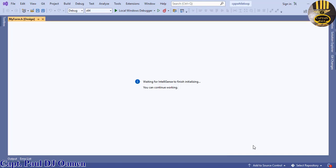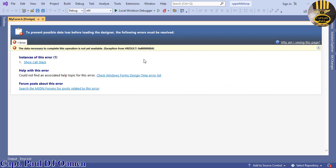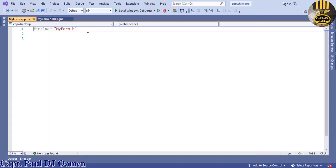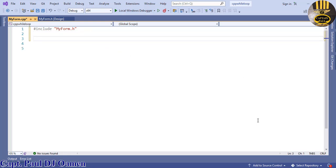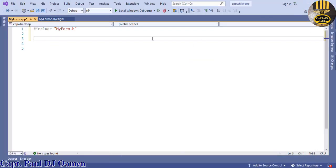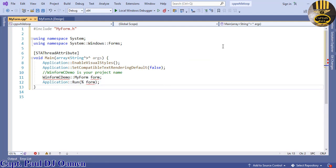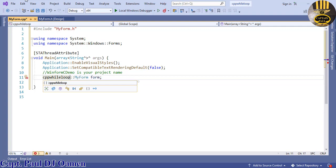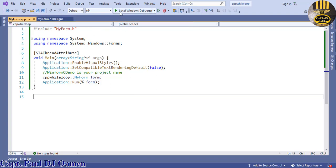However, it will come up with an error — that's no problem. Click on Solution Explorer, double-click on MyForm.cpp, and you'll see it includes MyForm.h. You need to add the following lines of code. Right-click and copy them, then paste the copied lines. There may be an error because you need to enter the name of your project — in my case it's 'CPP while' — and the error should disappear.